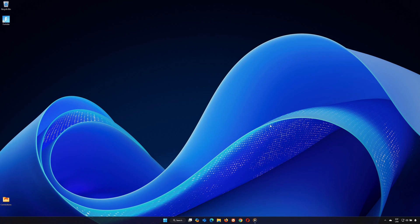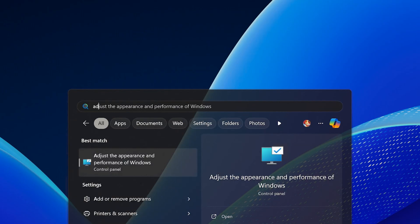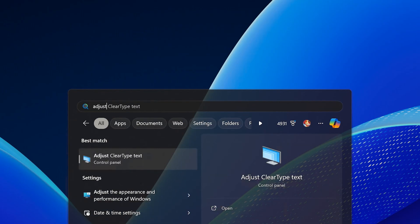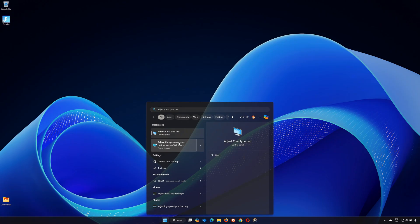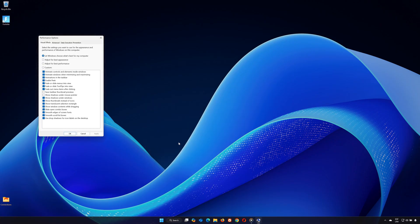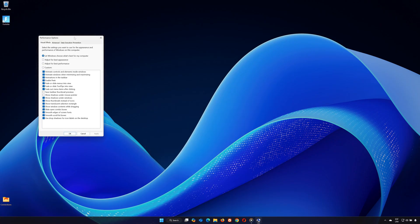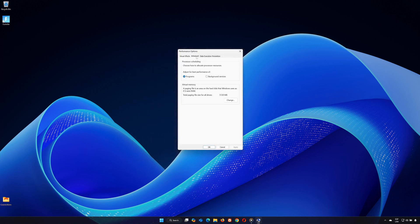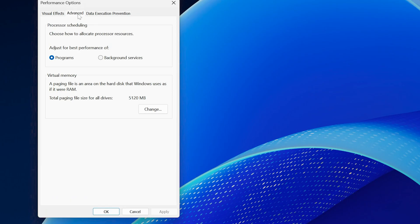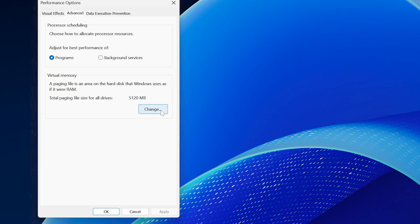If you're seeing an error like the one on the screen, here's what you need to do. First, go to your Start menu and search for Adjust the Appearance. Click on Adjust the Appearance and Performance of Windows. Next, click the Advanced tab at the top. Under the Virtual Memory section, click on Change.